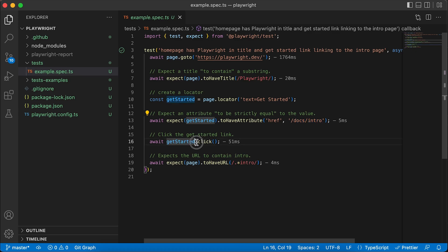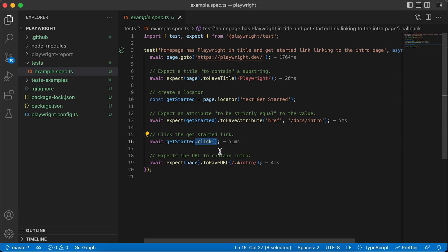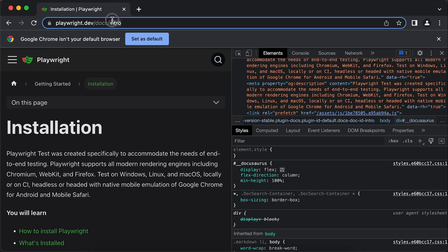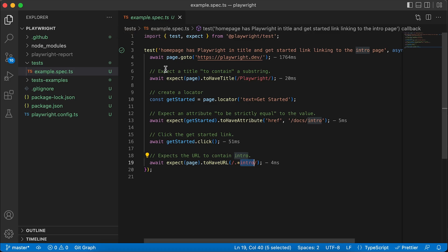As soon as it is validated, we're going to be clicking on that button. Then the URL should contain the word 'intro' as part of the URL, and it is true. That's why the test execution I just did before was working fine. Now that we understand what is happening, I want to explain how you can run this particular test in different web browsers using the VS Code extension that Playwright has developed.